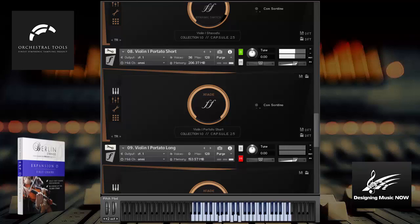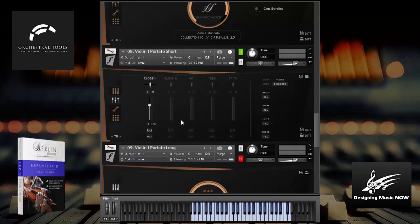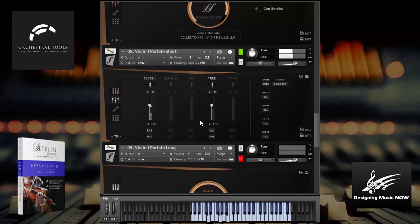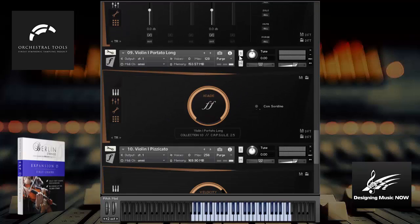Let's try the short portatos. Now remember, these are not, there's, I don't believe there's any reverb on here. That's actually the sample itself. So it's just, and that's just the close mics. So let's hear those with the, oh, actually that has the trees and the close. So that's where you're getting the reverb. If I turn that off, you'll hear this. Turn those back on. Beautiful. Now, that's that Teldex scoring stage that makes these library sounds so amazing.